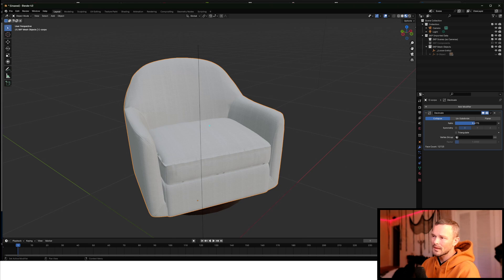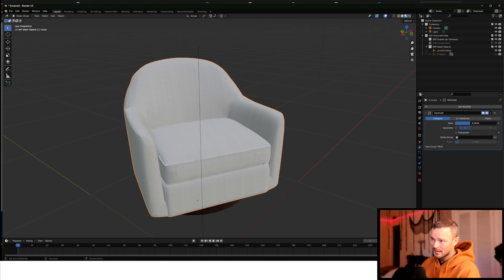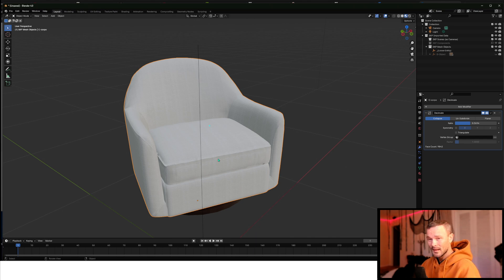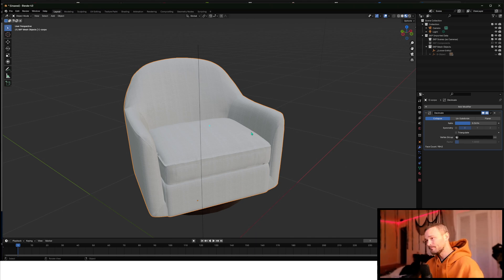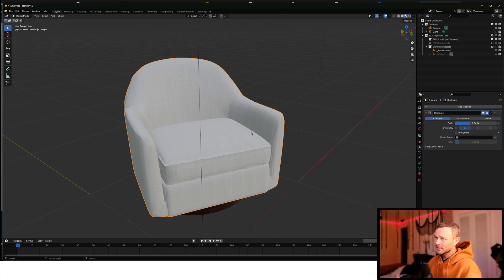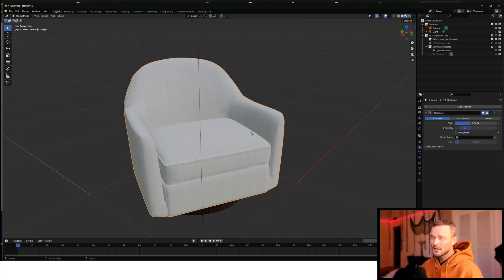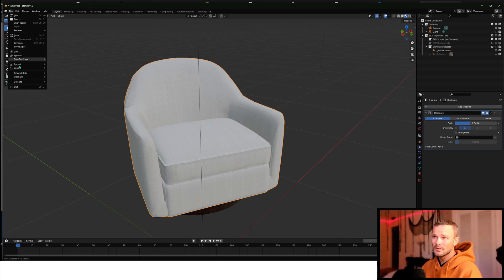So you can see here, I've decimated this down to 10,000 poly, and it still looks pretty good. So there's a little food for thought. We would just export this as an OBJ file. So File, Export.